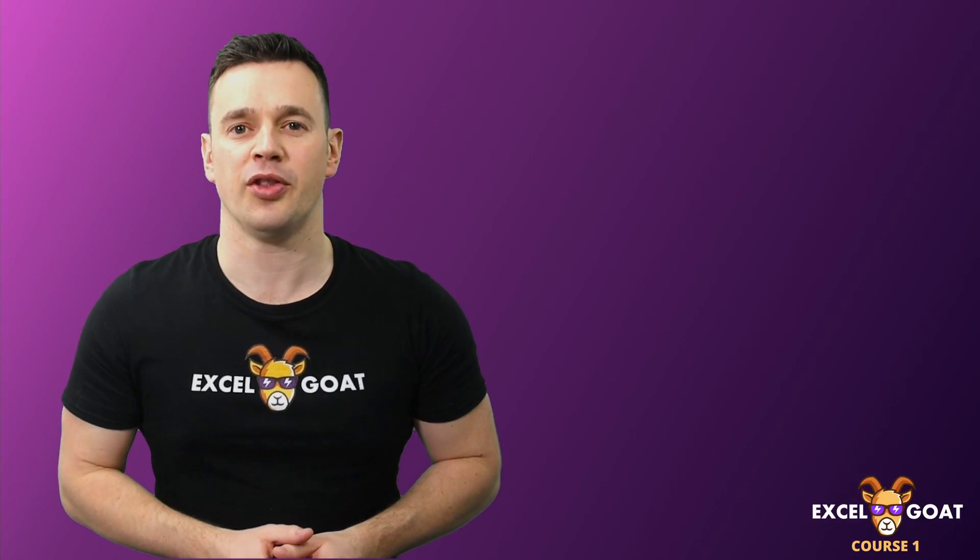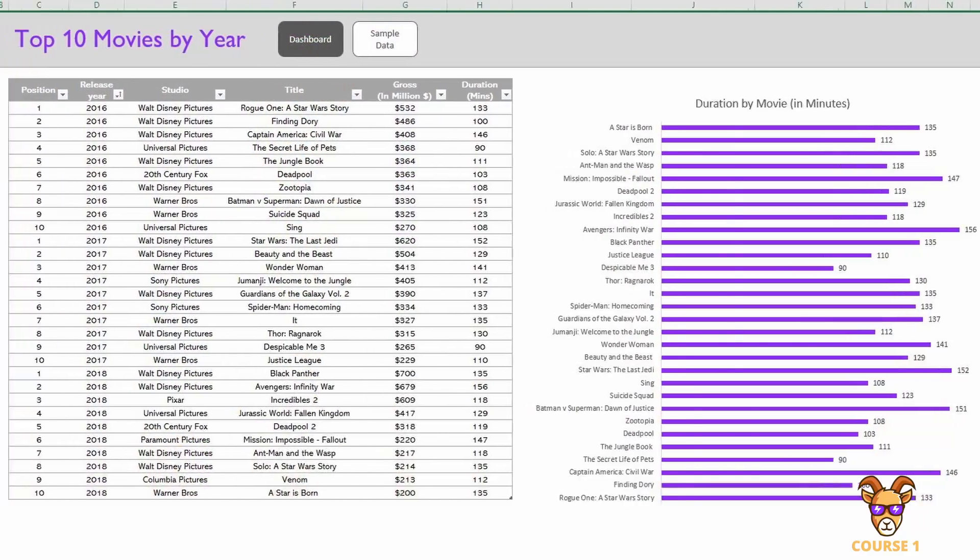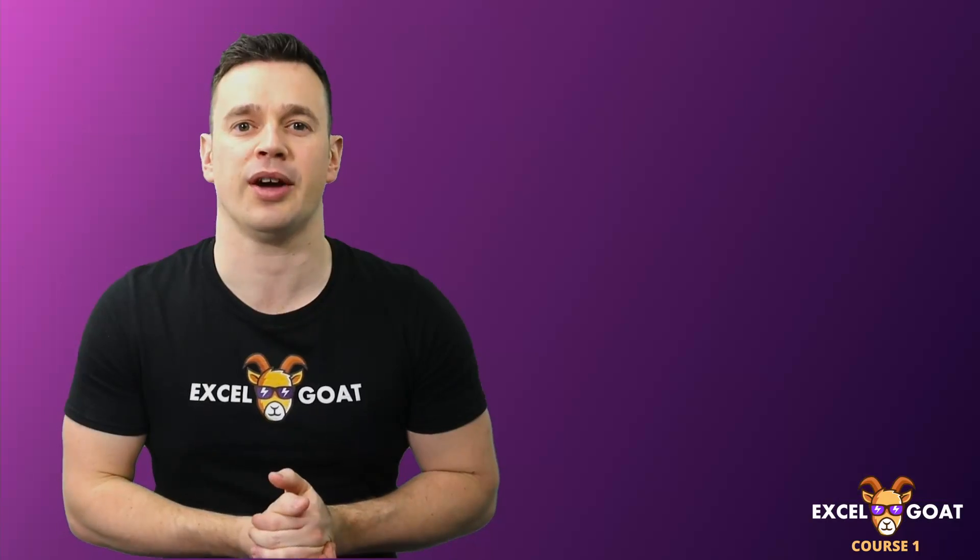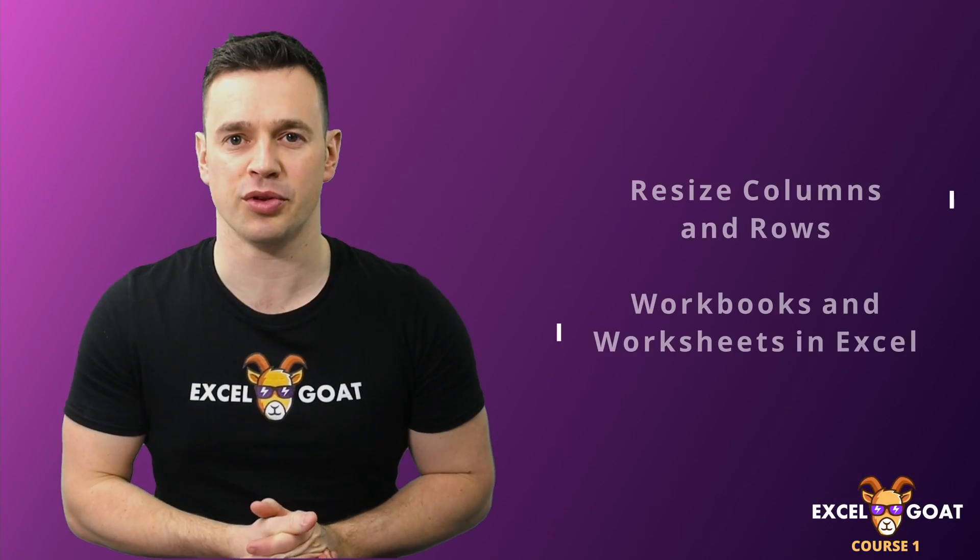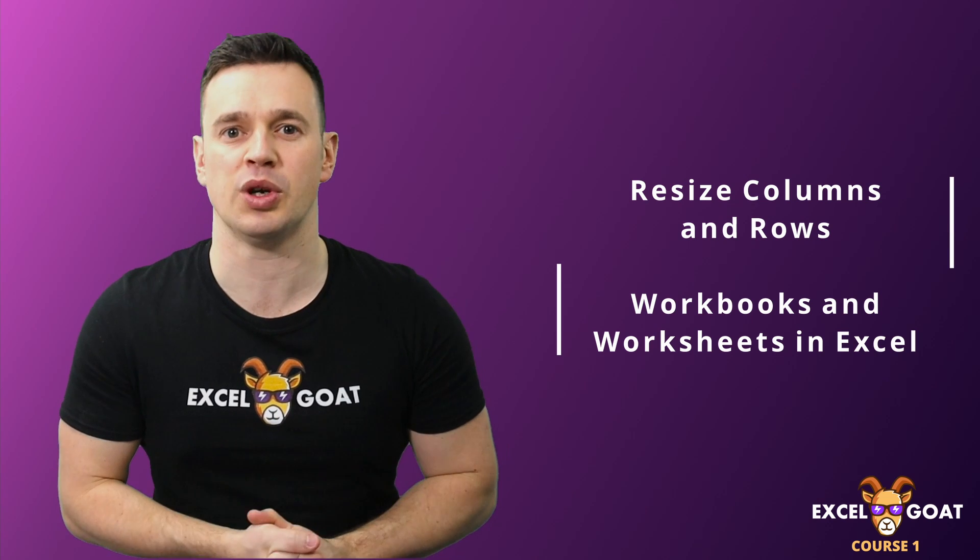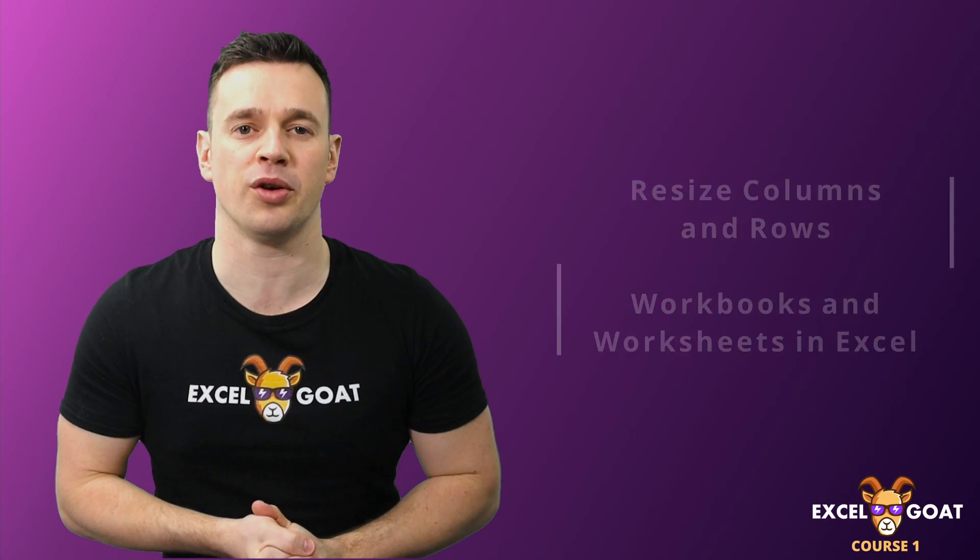In this lesson, we'll be starting the build of the sample file I've designed for this course. I'll be showing you how to resize columns and rows, and explaining the difference between worksheets and workbooks in Excel.